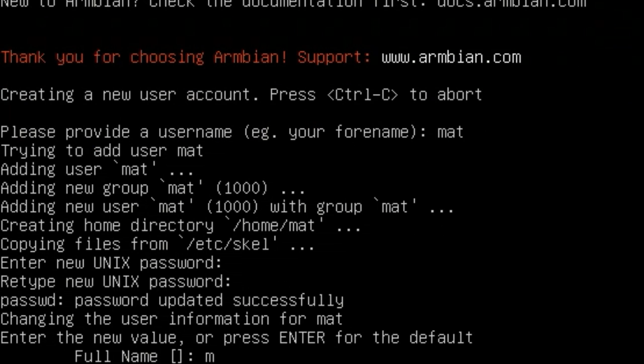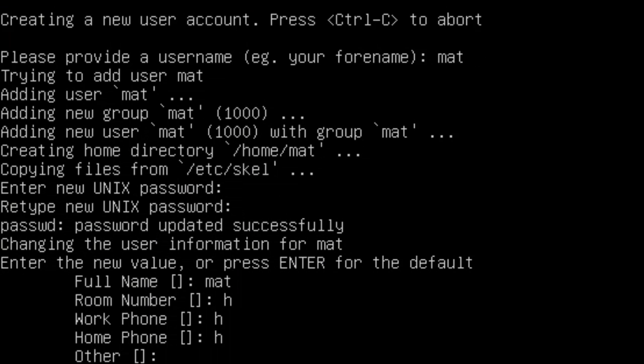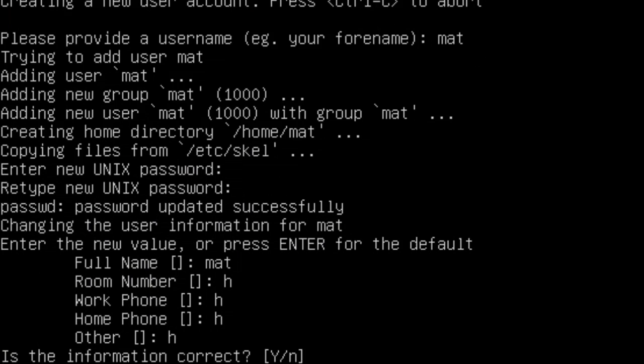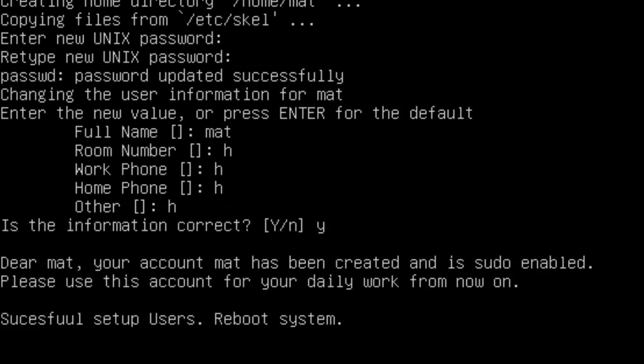Then type in information such as your name. You don't have to do this. It's totally optional. Then type yes, just Y for yes at the end. That is it. It's complete.